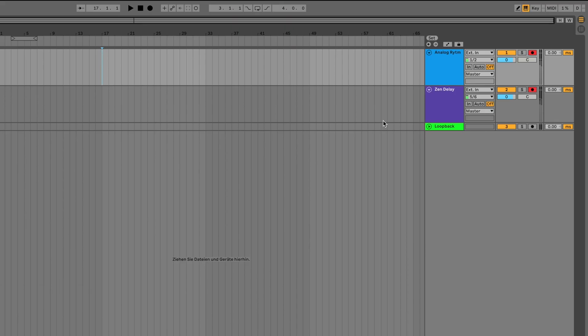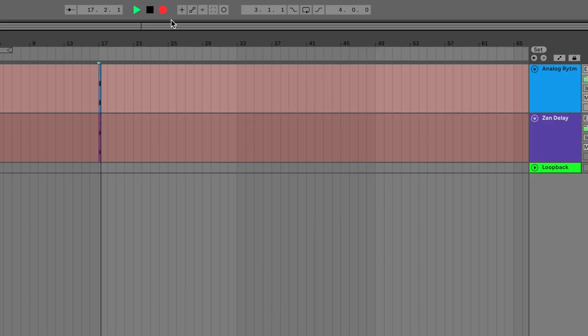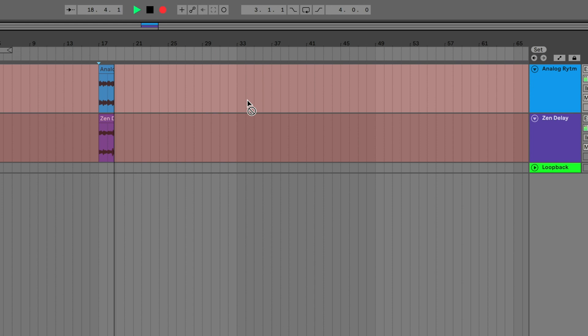One option would be to record all inputs separately into your DAW. In this case you would have both the dry and the wet signal recorded and could mix both signals in post.